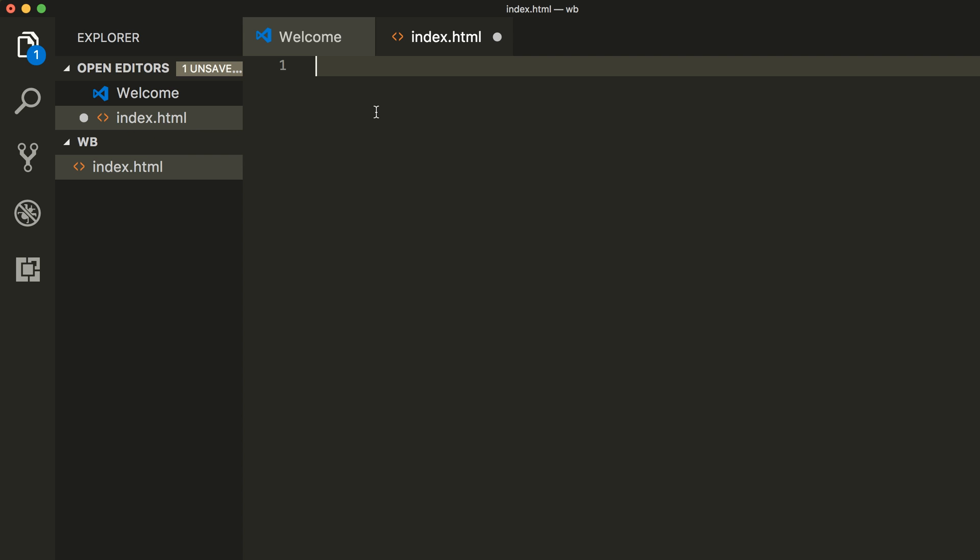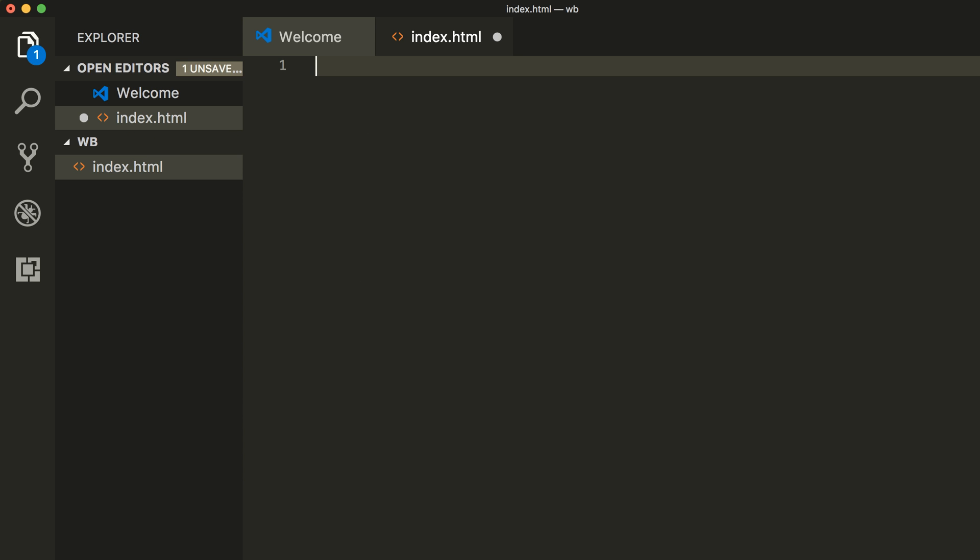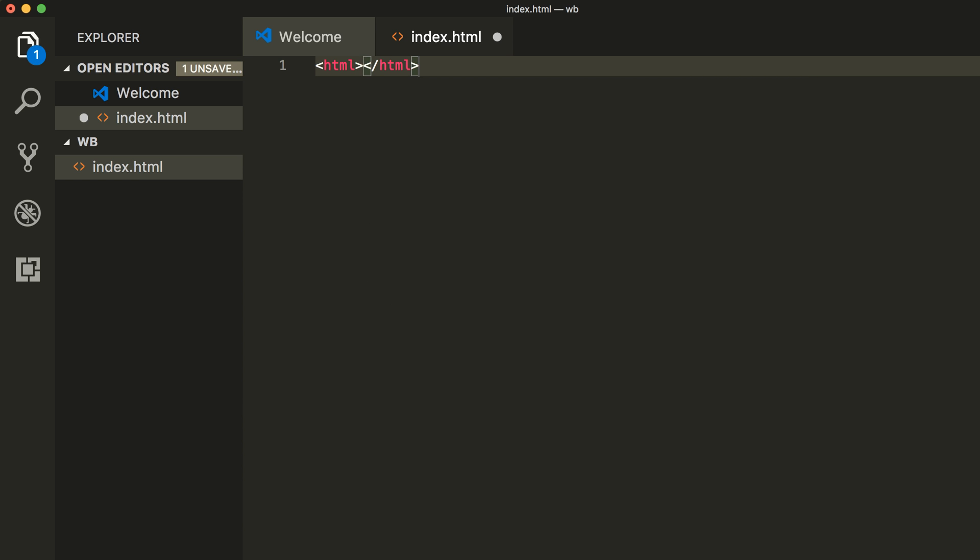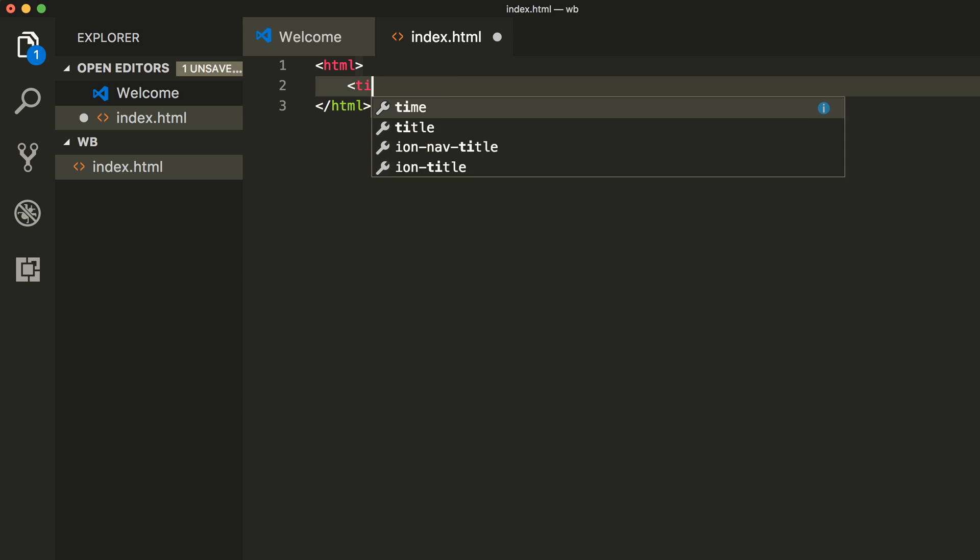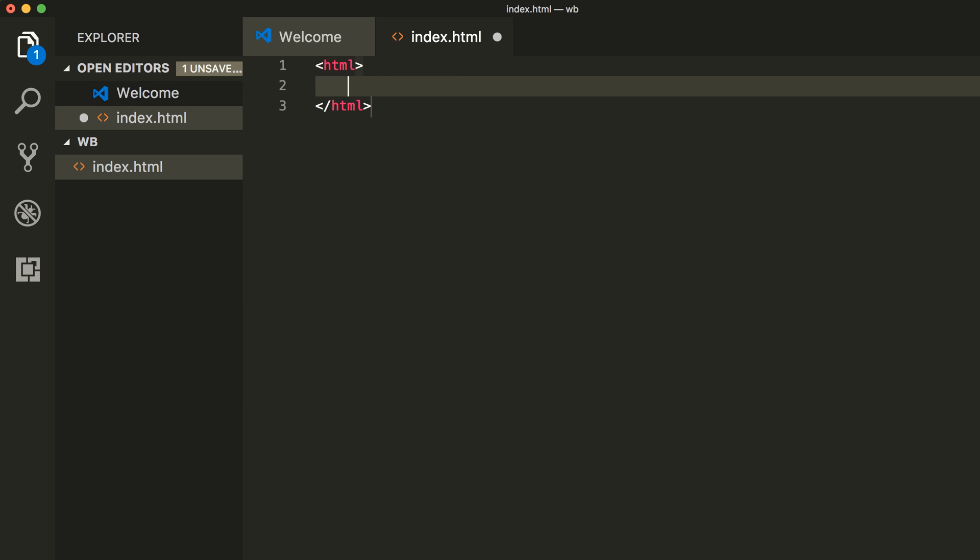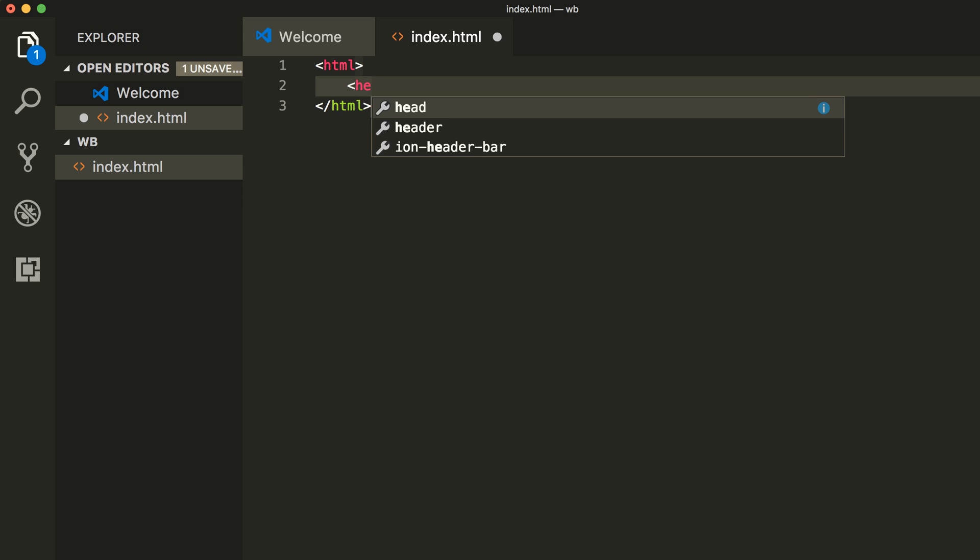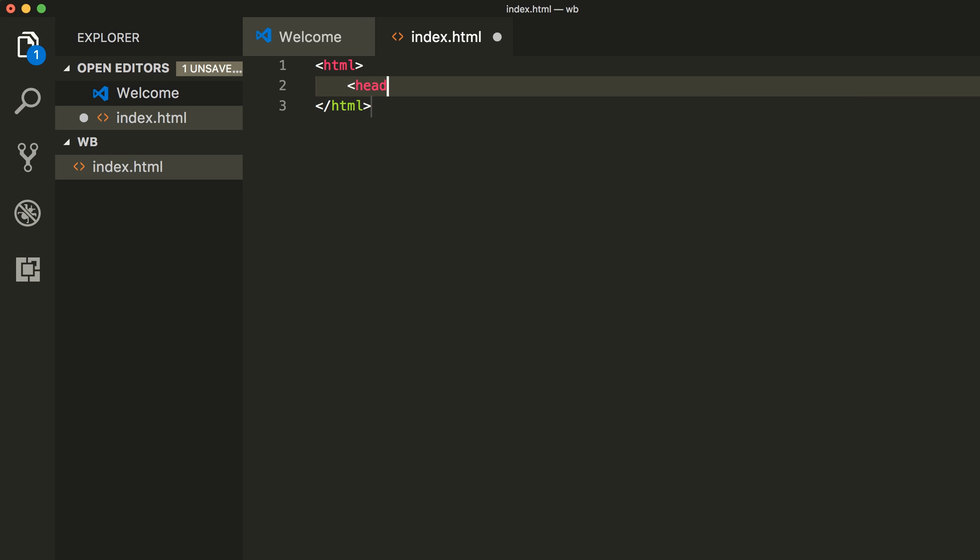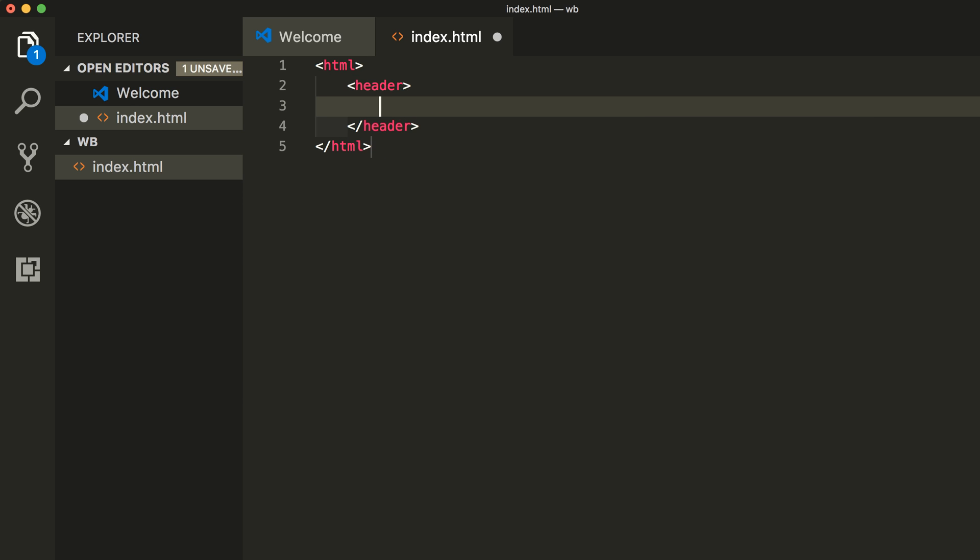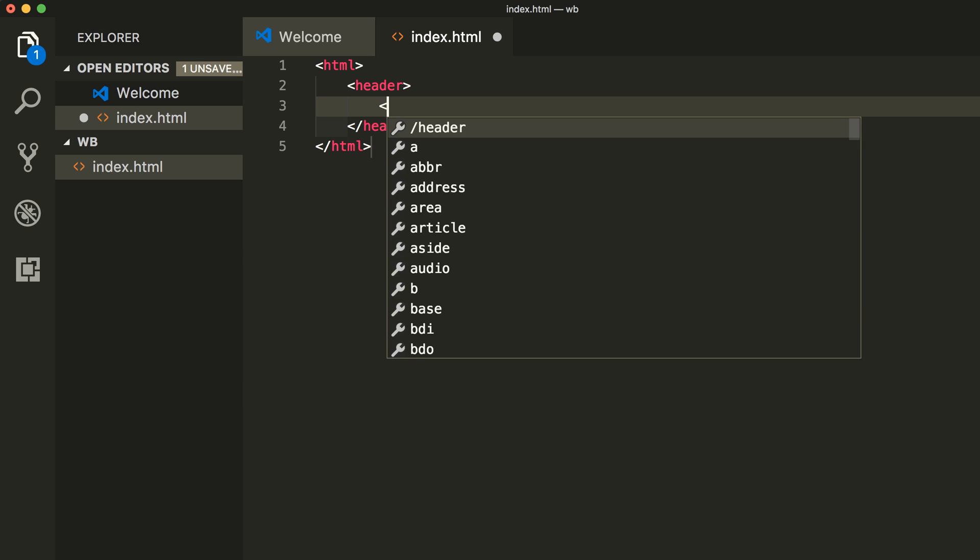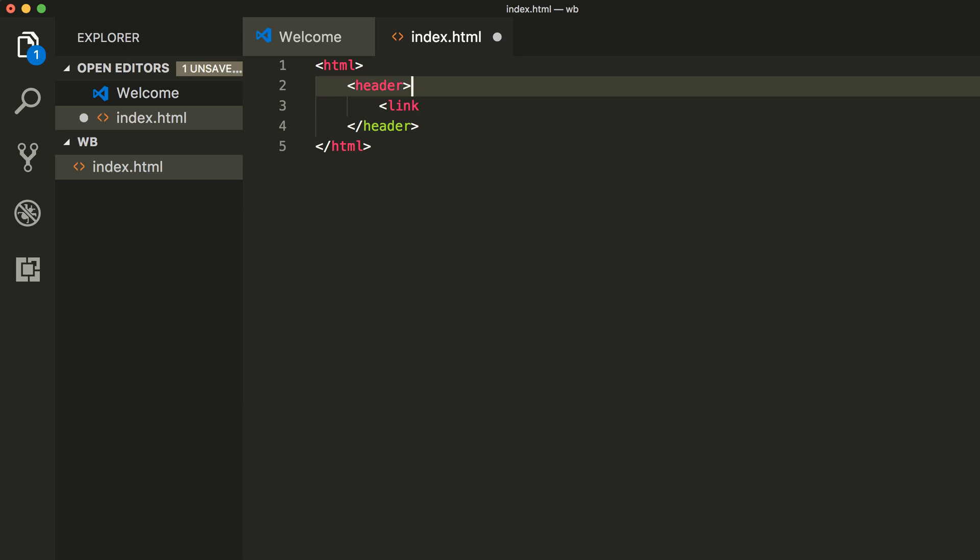First we have to declare our page HTML. So HTML, doc HTML, and add header, I meant head.